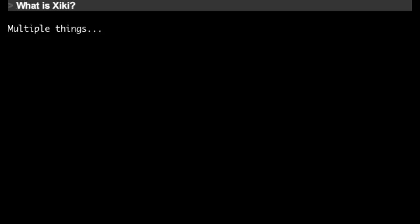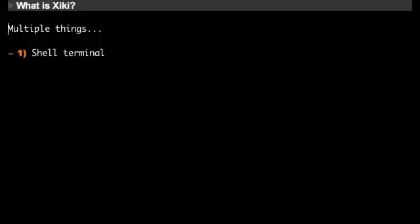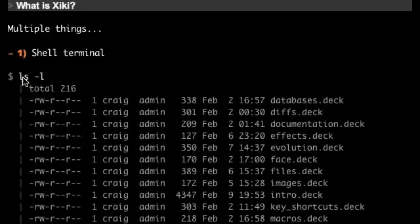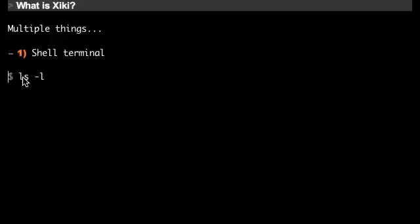So what is Ziki? Ziki is being used to create this screencast right now, so you're looking at it. Ziki is like a shell terminal because you can run shell commands. You can expand and collapse them.